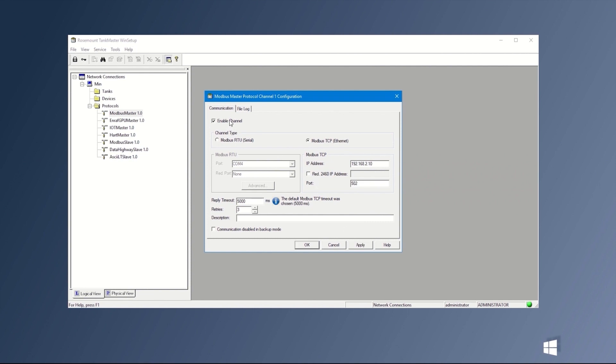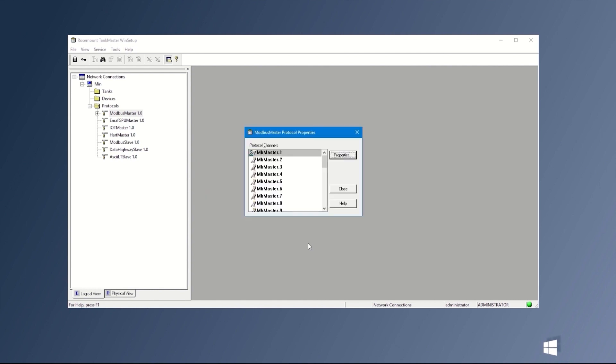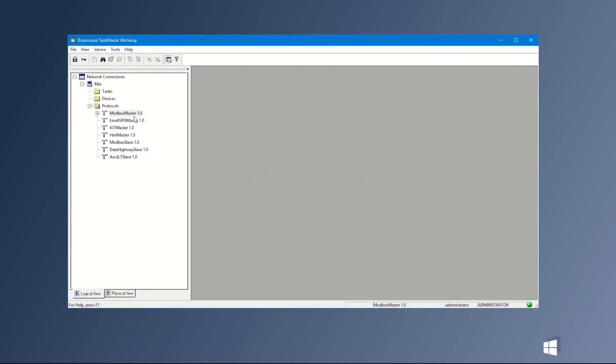We also need to enable the channel. Press Apply again and then OK. This icon indicates that the channel is enabled.